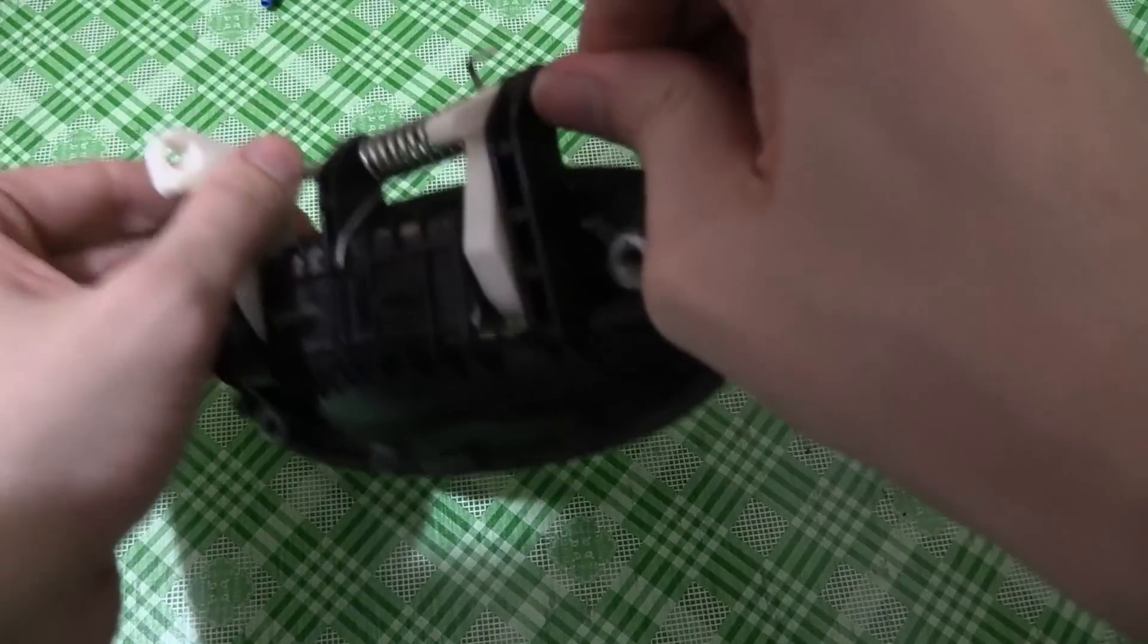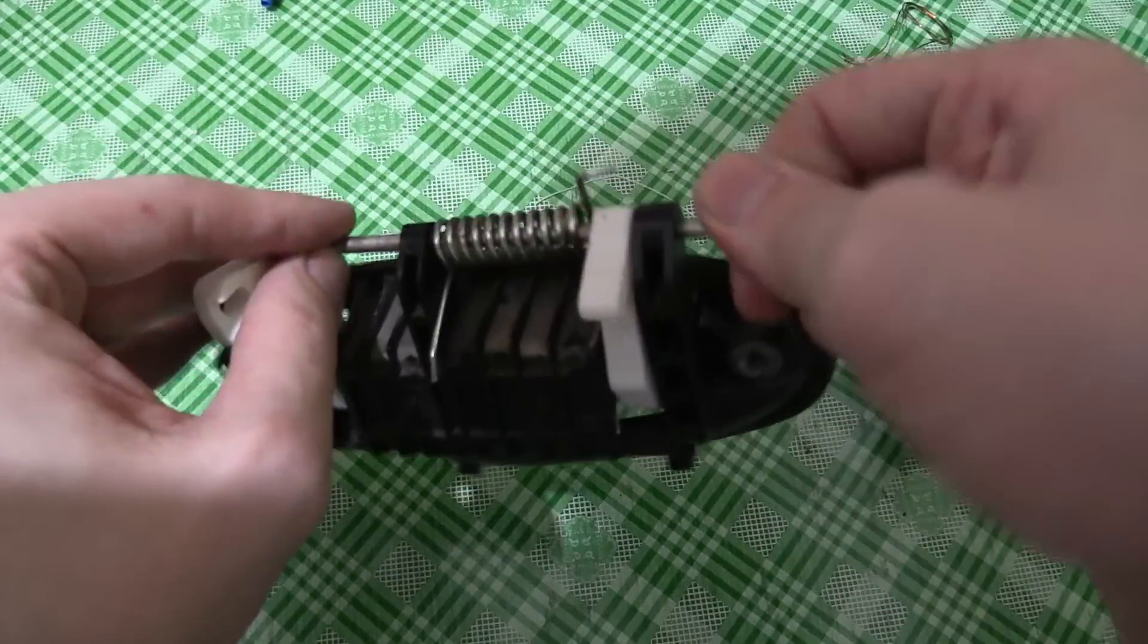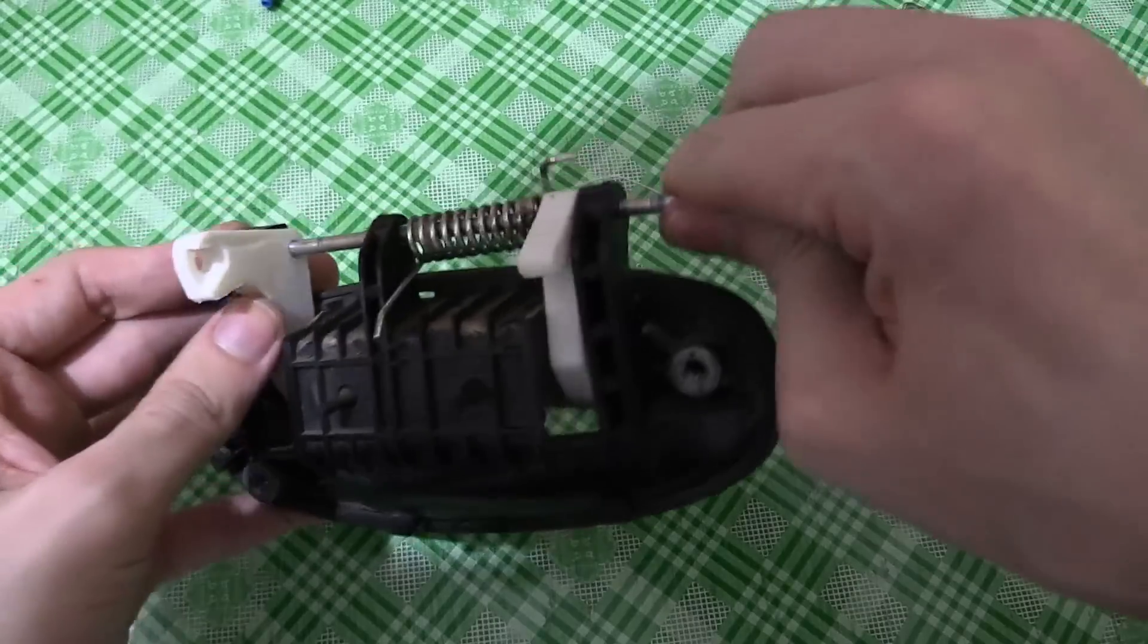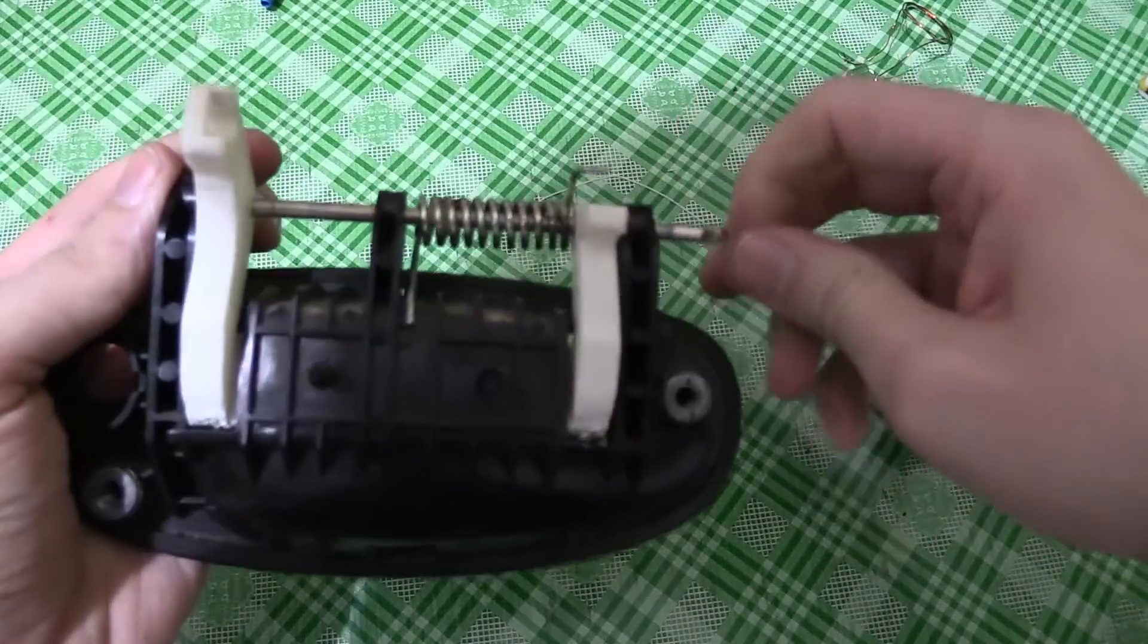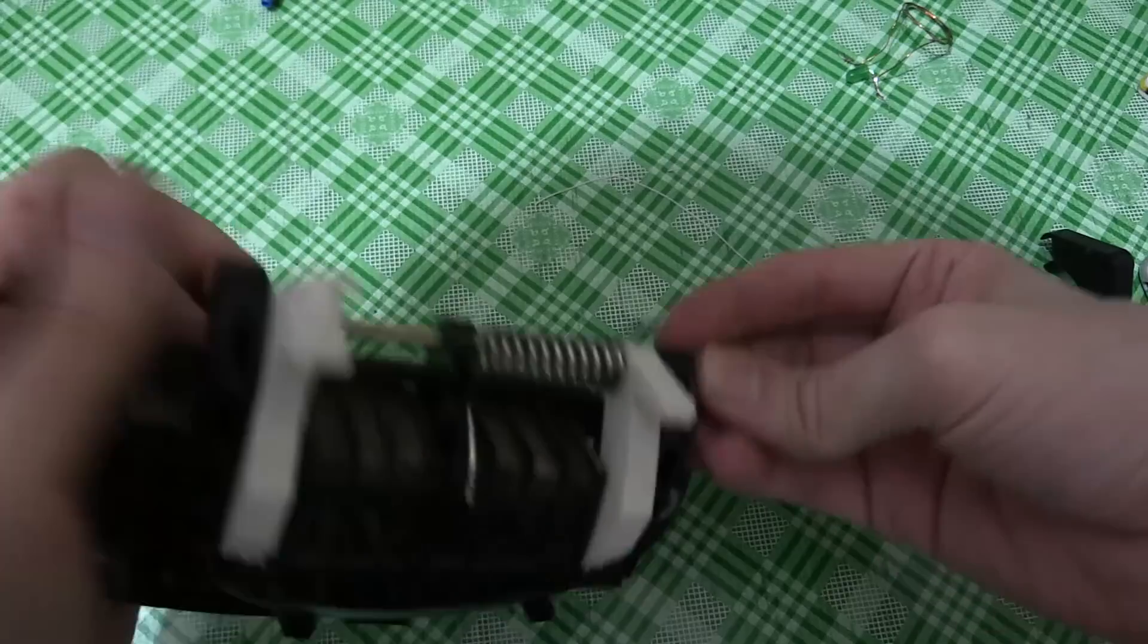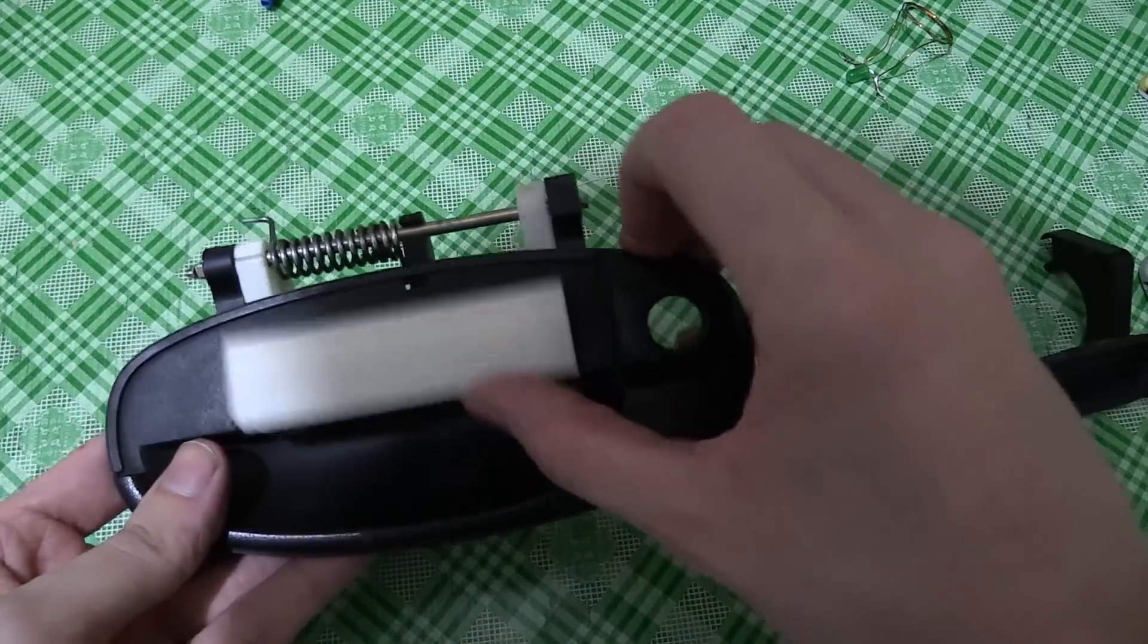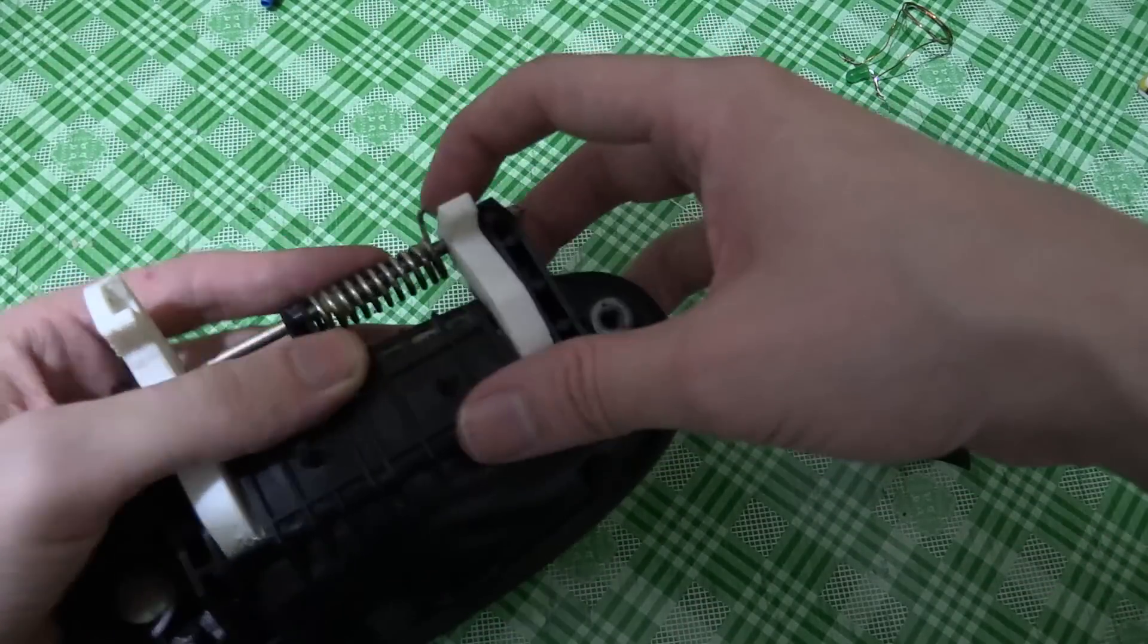Let's get this in here. Just have to make sure everything lines up. It's a little bit tricky, but there we go. So that's now in like that. Now we have to get the spring in place.